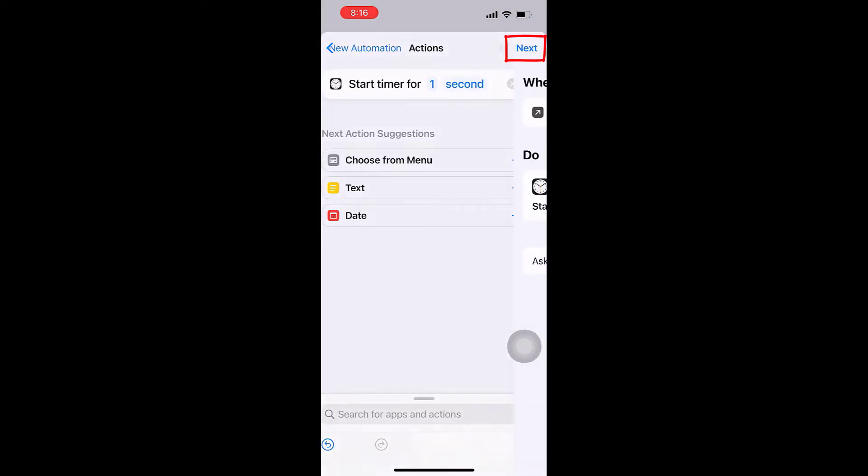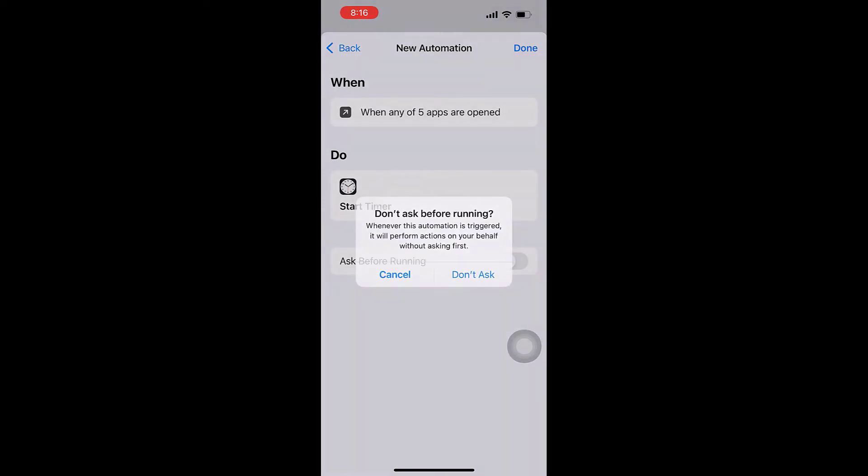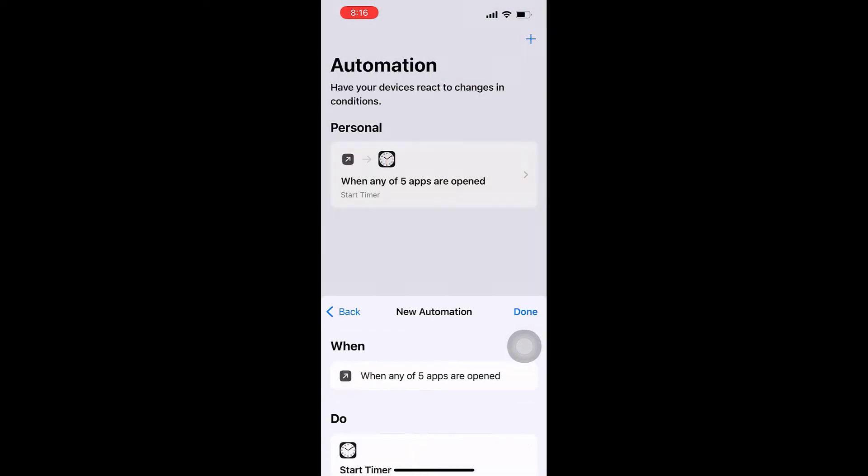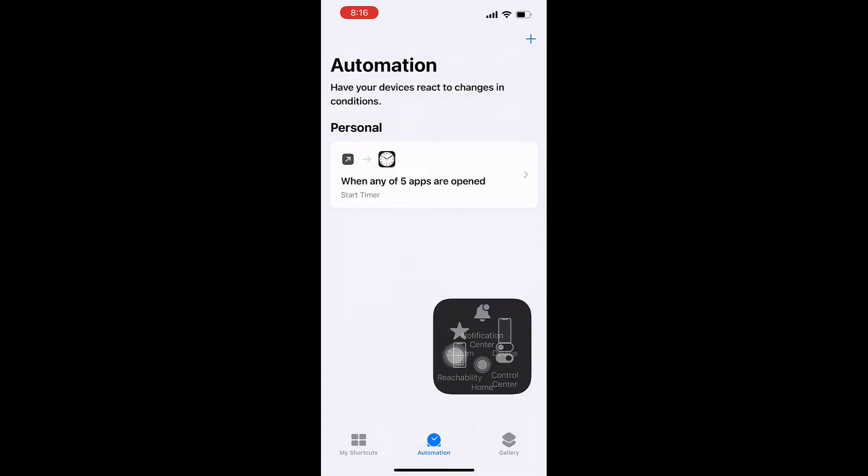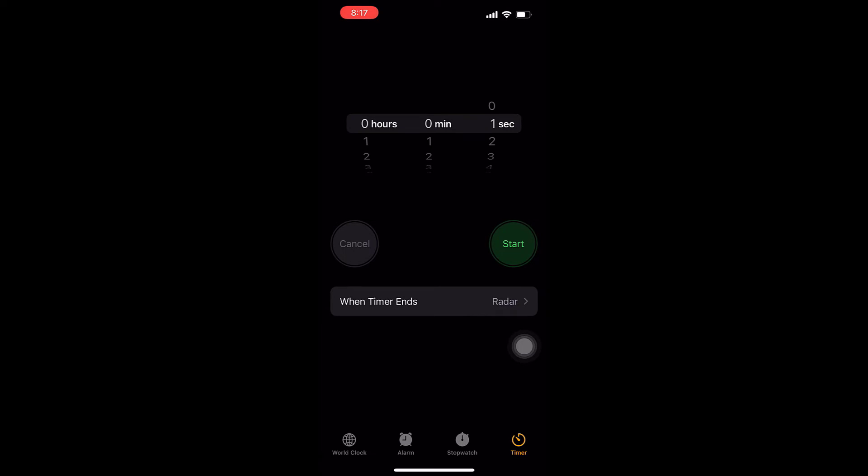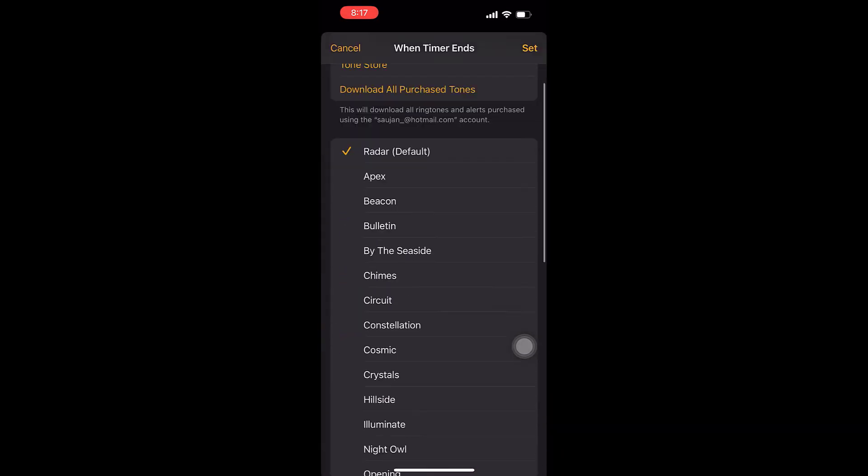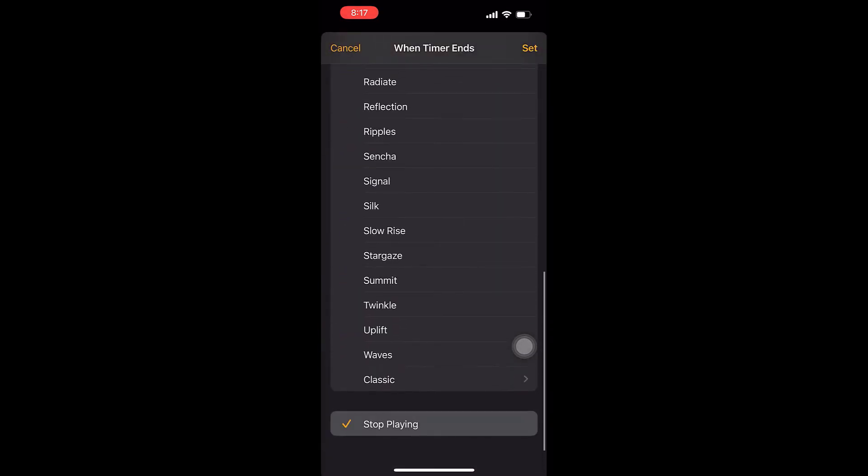Then tap on Next. Turn off Ask Before Running, select Don't Ask, and tap Done. Go back to the home page. Now click on the Clock and on Timer. When the timer ends, scroll down and choose Stop Playing, and click Set.